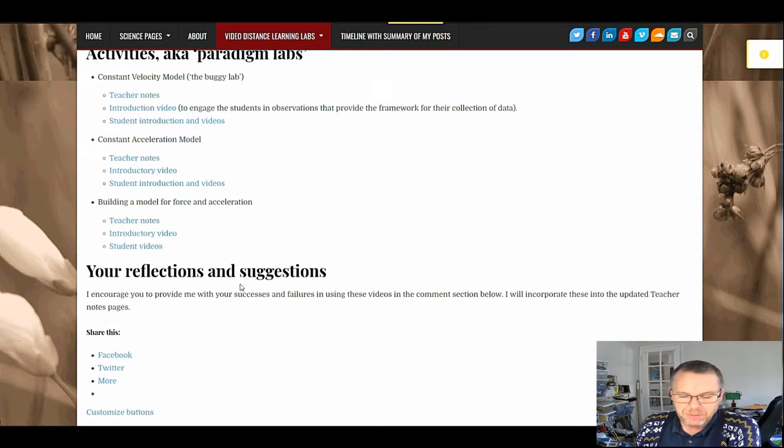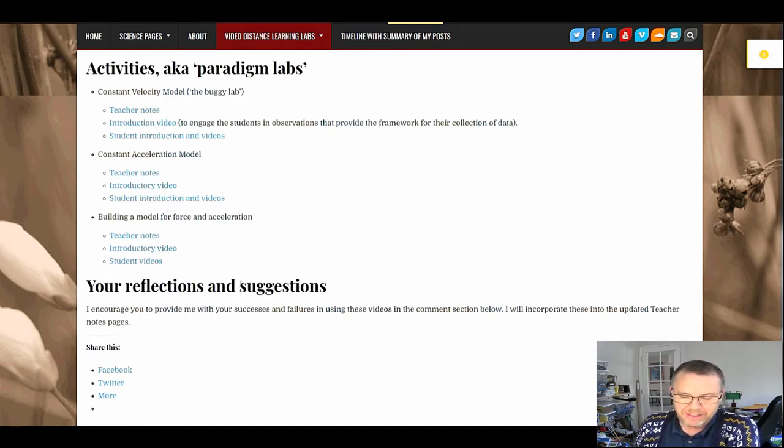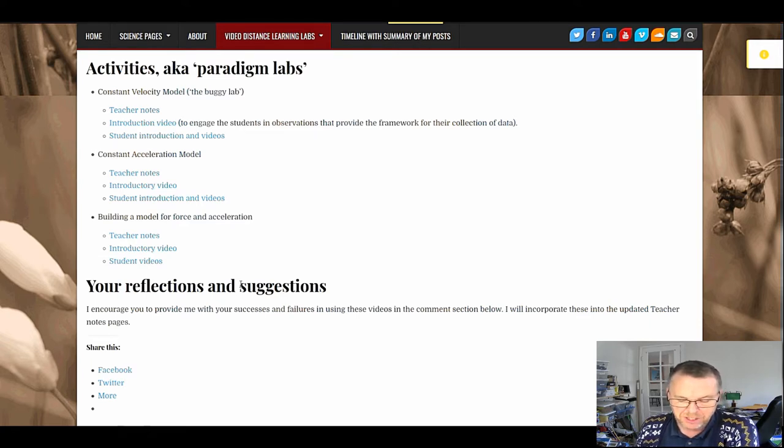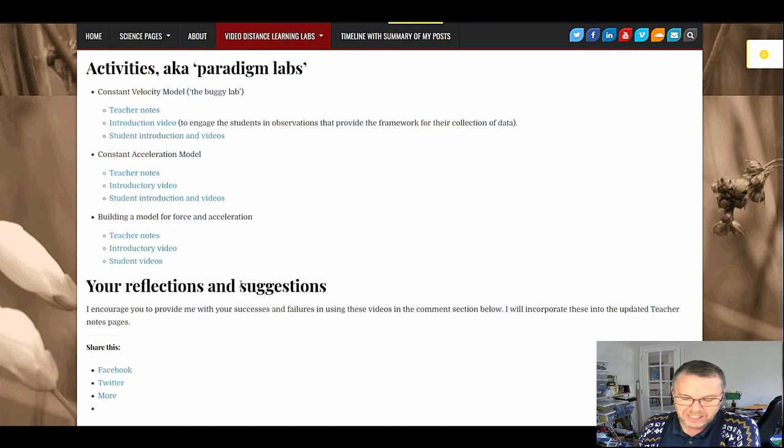These labs are based upon modeling instruction paradigm labs which are discovery activities rather than confirmation labs. Well, I suppose you could use them as confirmation labs. I prefer to use them to guide students towards developing the models of constant velocity, constant acceleration, and the acceleration as a function of net force and mass.